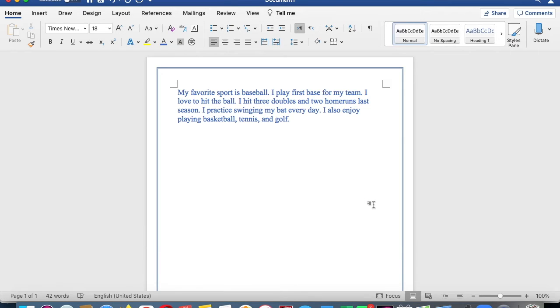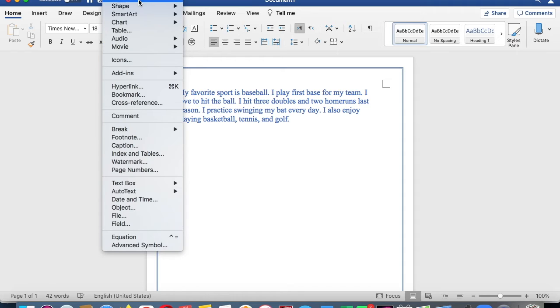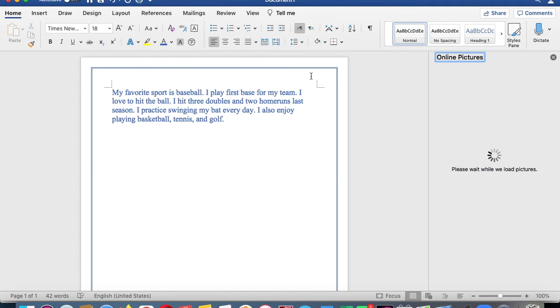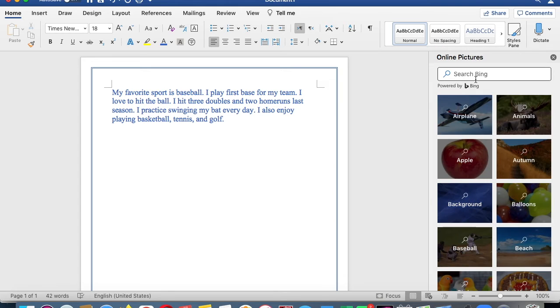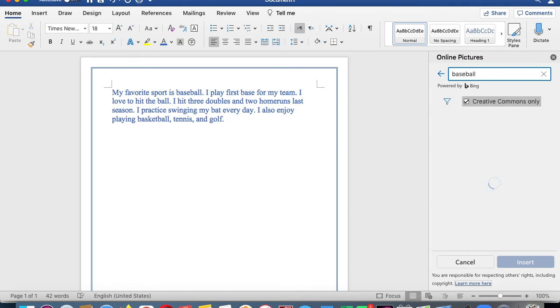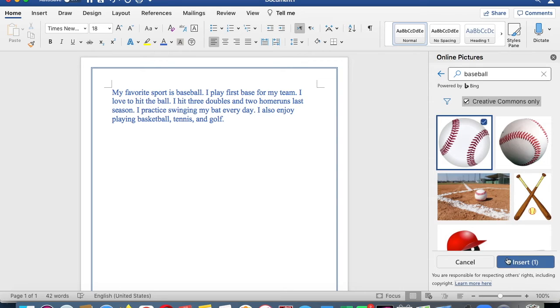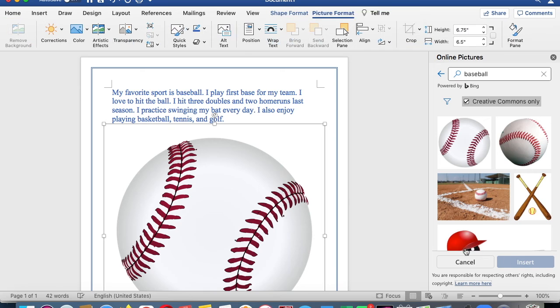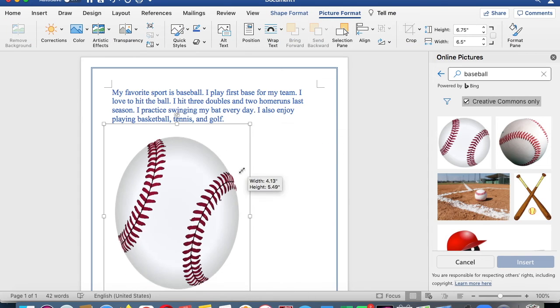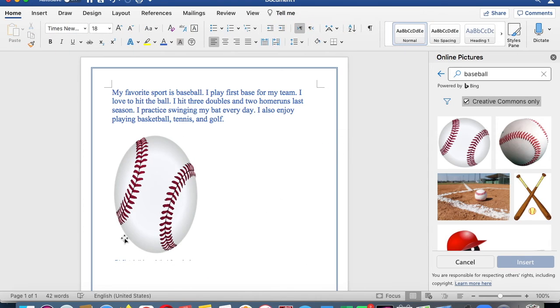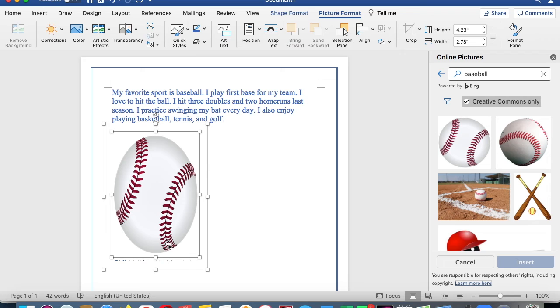But if you do not have a photo from home, you could just go to online pictures and you could pick online photos. I'll just pick baseball in here. So I'm going to click over here and search for baseball. I can put a baseball in there and click insert. Now I have my baseball and you can make it smaller by clicking the little dots there.